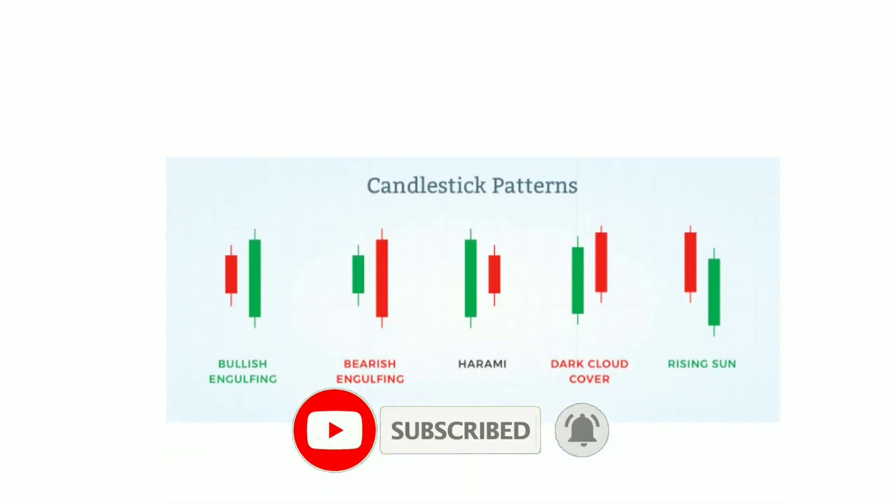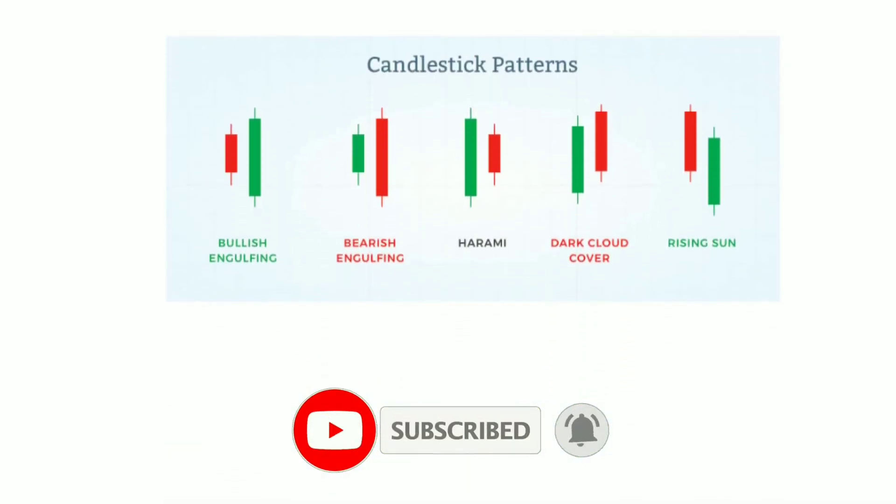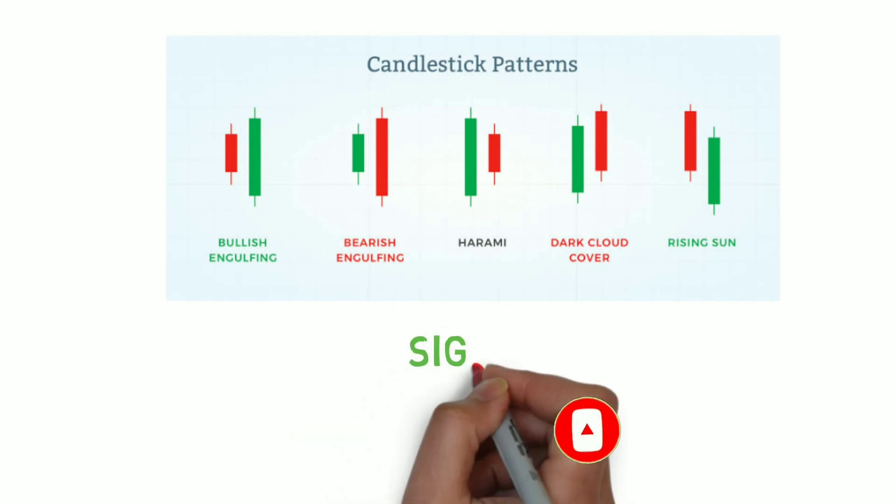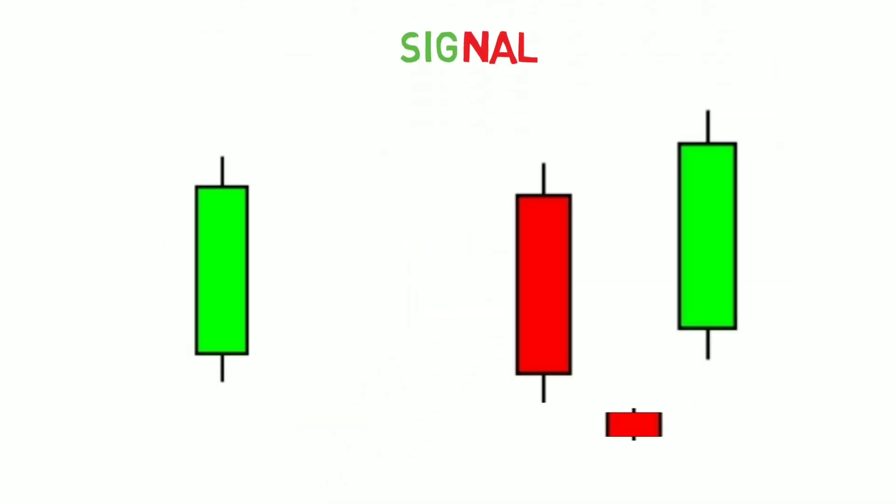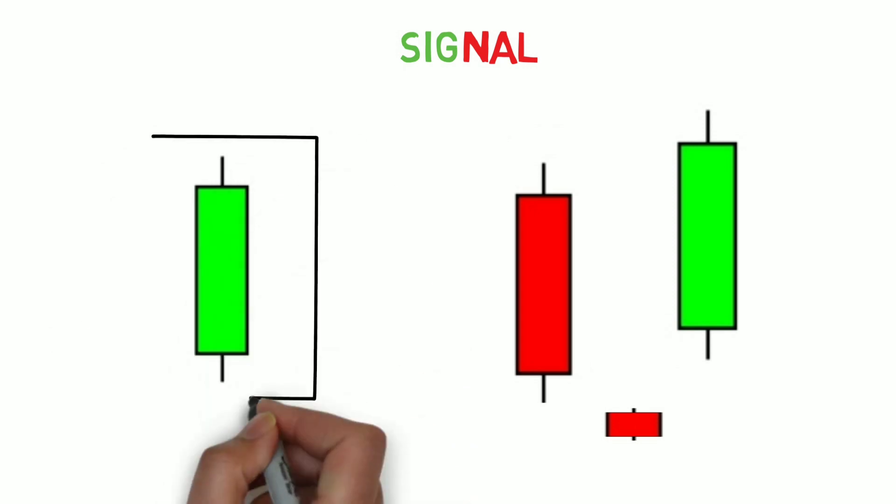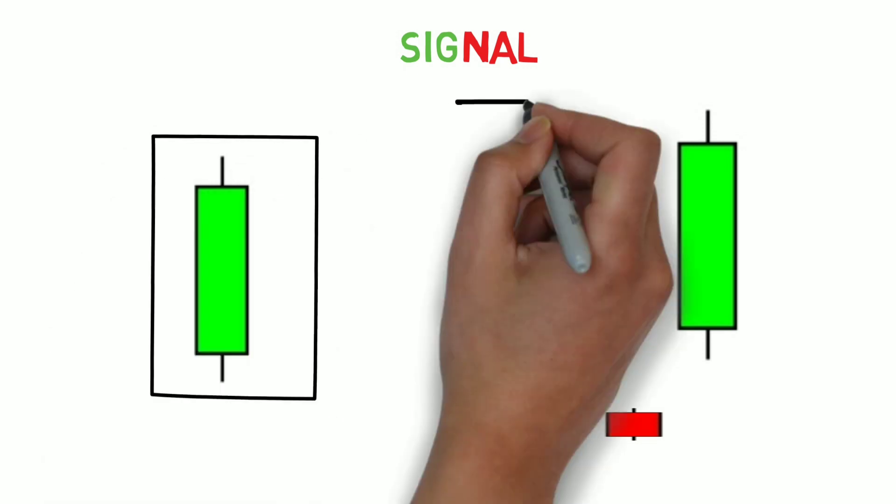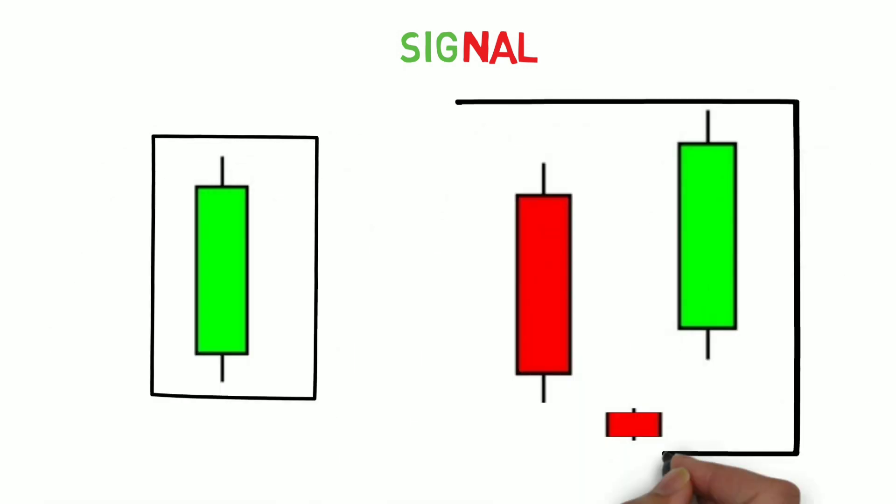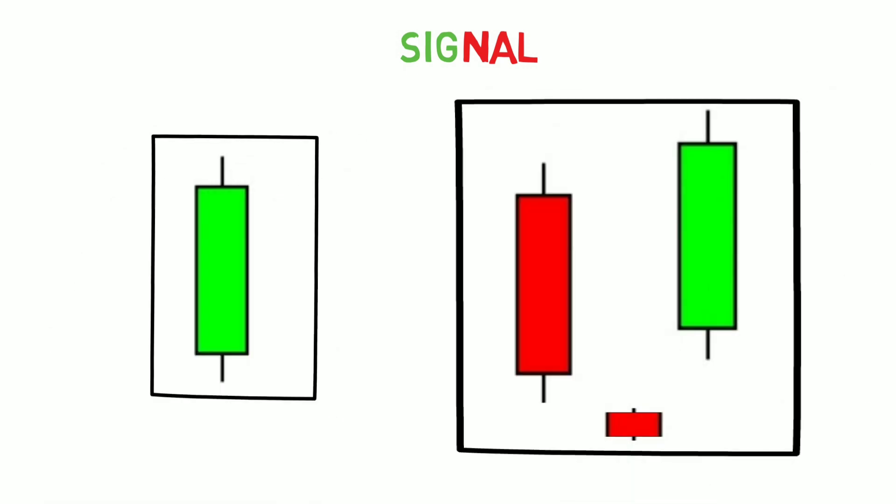Pattern helps us to set up a trade by giving a signal. However, sometimes these signals can be identified with just one candle, or sometimes it takes more than one.